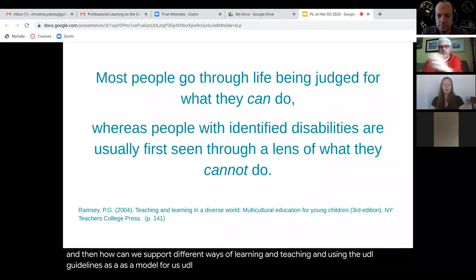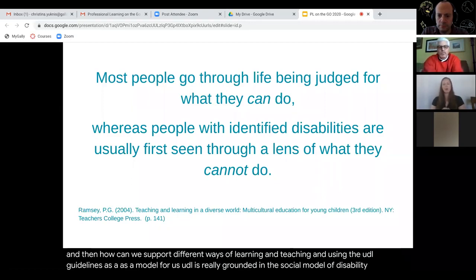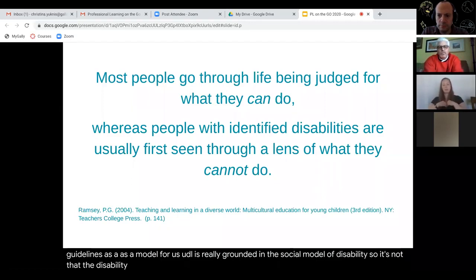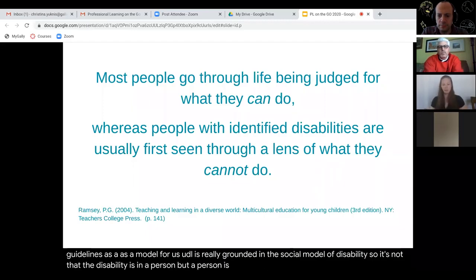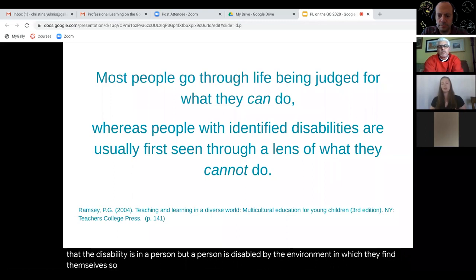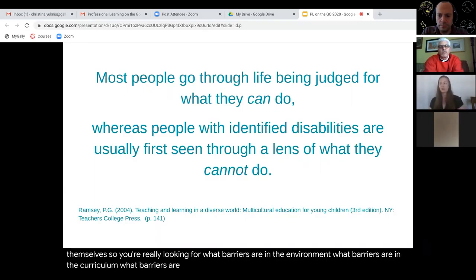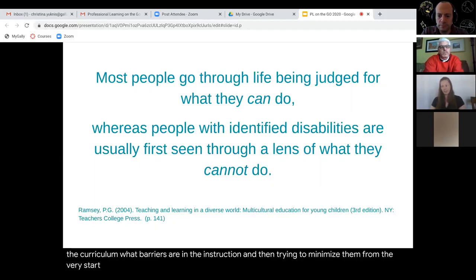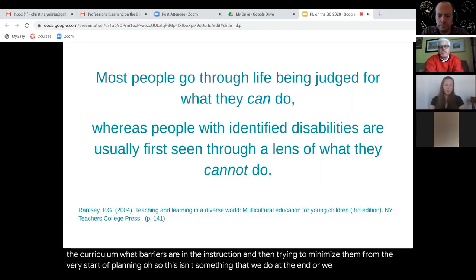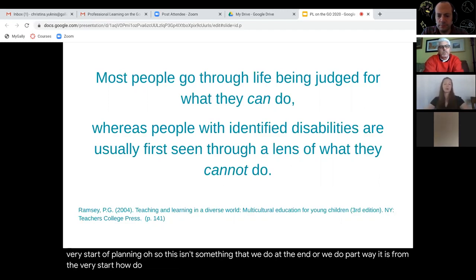UDL is really grounded in the social model of disability. It's not that the disability is in a person, but a person is disabled by the environment in which they find themselves. So you're really looking for what barriers are in the environment, what barriers are in the curriculum, what barriers are in the instruction, and then trying to minimize them from the very start of planning. This isn't something that we do at the end or partway — it is from the very start: how do we build from the ground up something that reduces barriers?